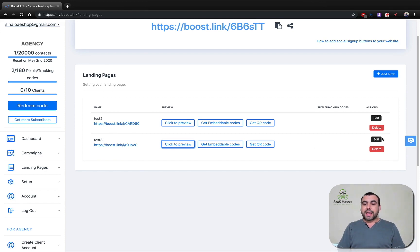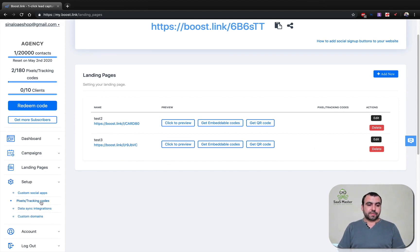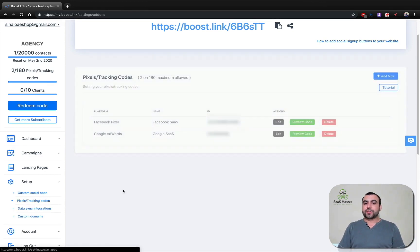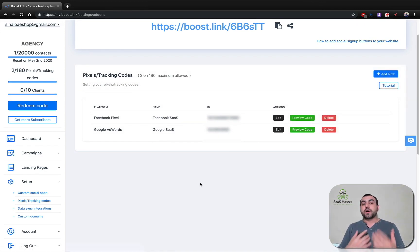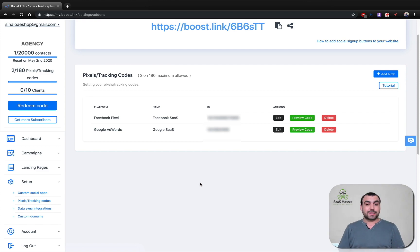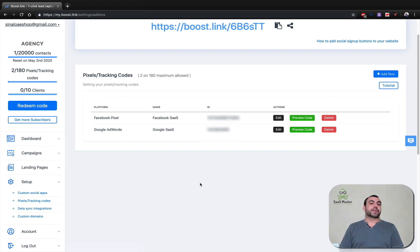And we can also add our pixels over here. Pixel and tracking codes. Our pixel and tracking codes are for remarketing. If you guys don't know what pixel is, I recommend that you do some searching on it because pixels are awesome.